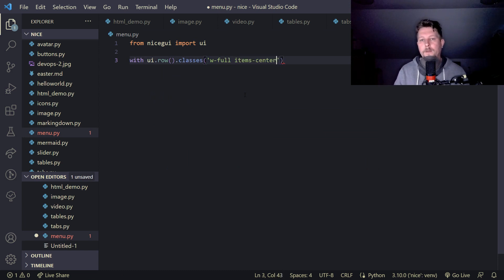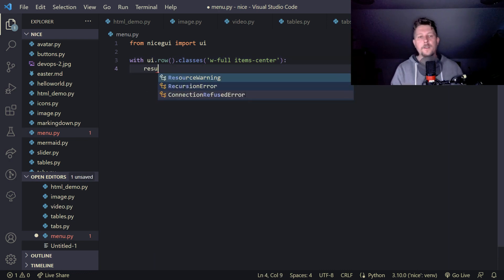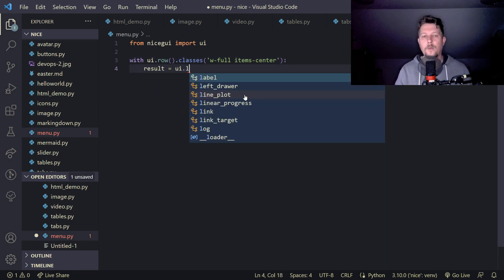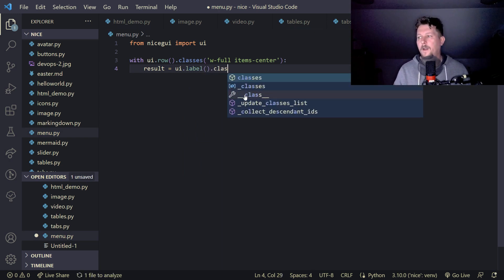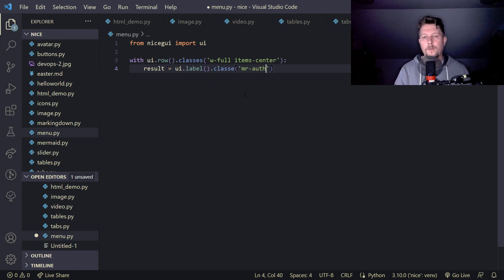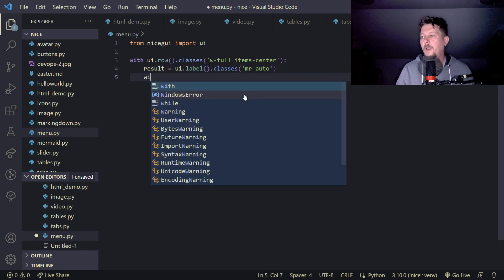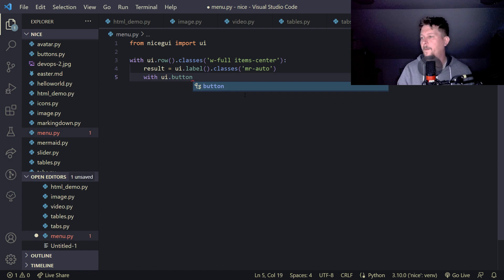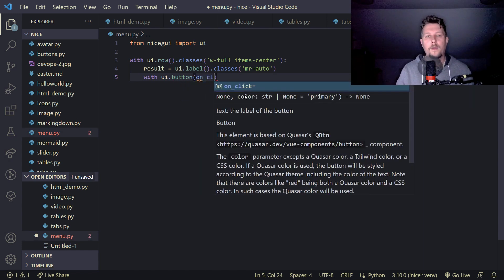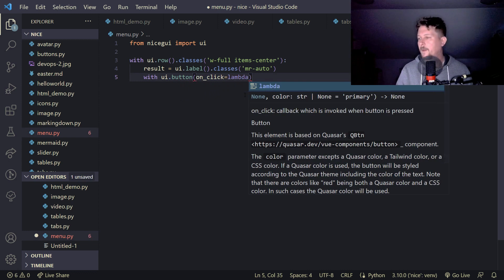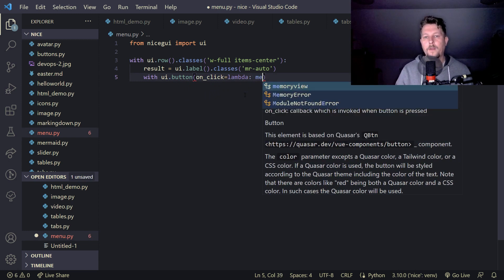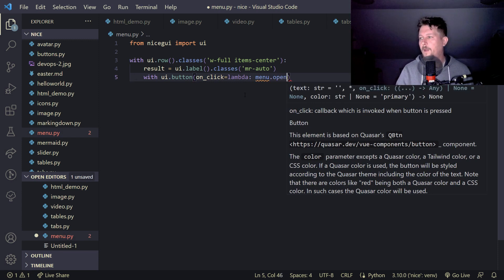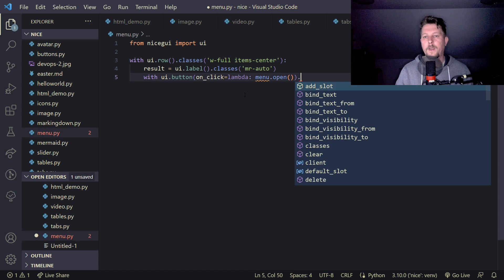With UI.row where the classes is add tab side, we have tabs on the tab. With UI.tab and with UI.button on click equals lambda, we say that the lambda is the menu.open.